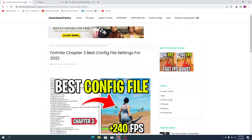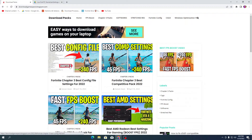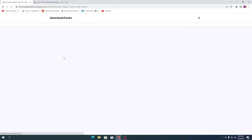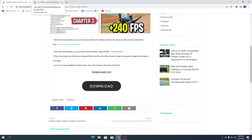Open up the link from the description and that will take you to my website. From there, open up the first article, which is the Fortnite Chapter 3 best config. Scroll all the way down, click the download button, and you'll need to complete a simple task: subscribe to my channel and turn on bell notifications. Then you'll get the settings file on your PC by clicking the download button.